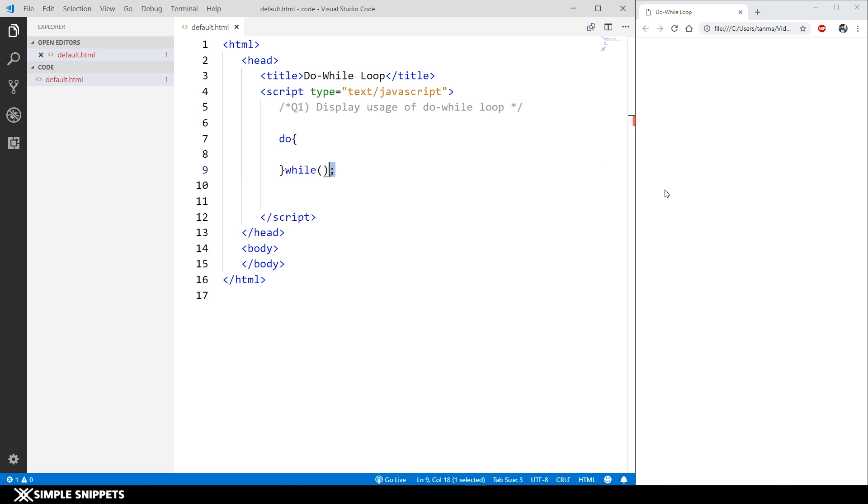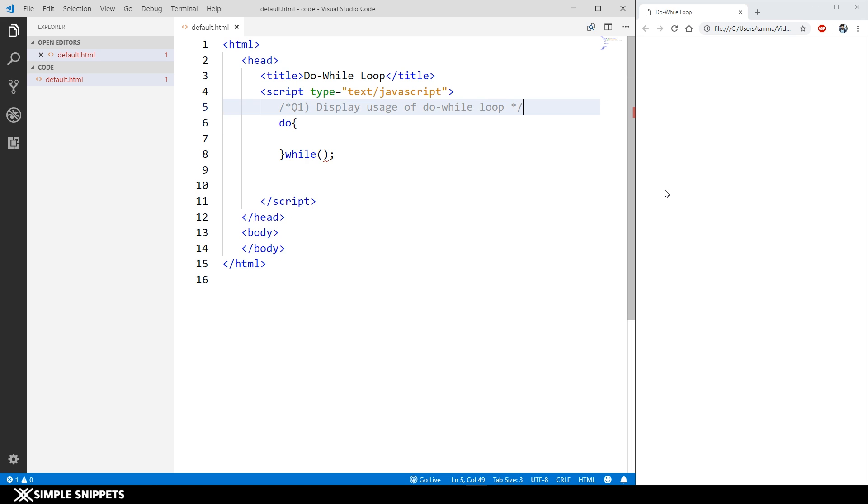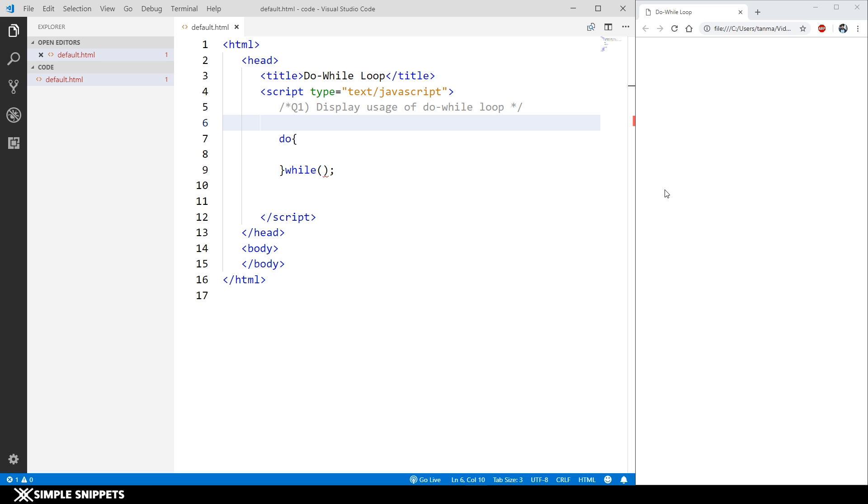What we're going to do is print my name, or print any text, five times. This is just to display the working of do-while loop.